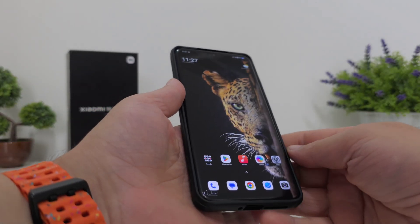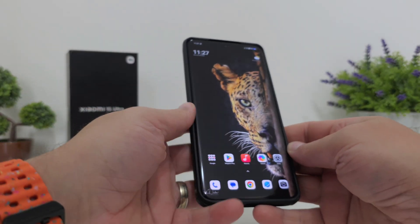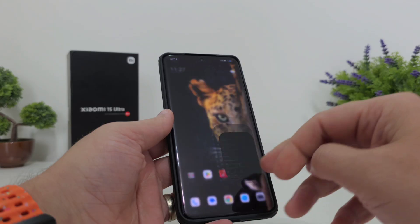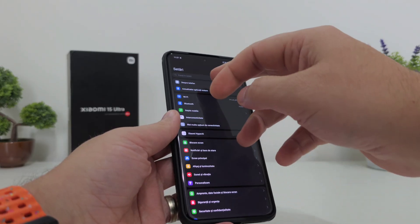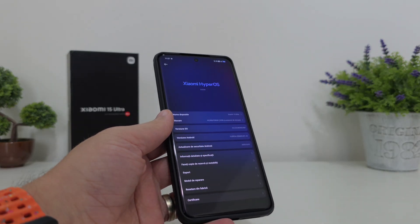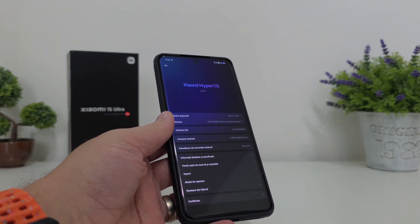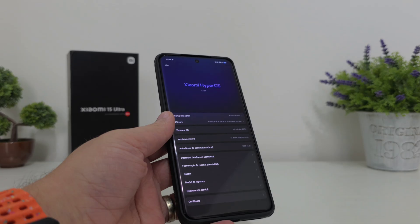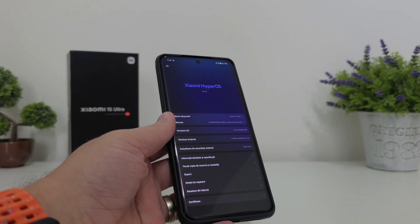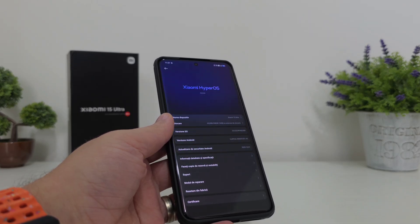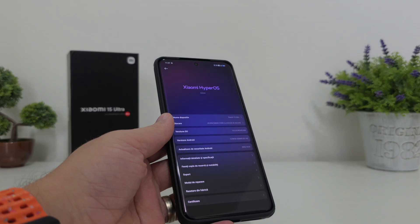Are you getting tired of waiting for your notification to pop up to see if you got the latest HyperOS on your Xiaomi 15 Ultra? Well, there is a workaround that will enable you to get the latest and greatest from Xiaomi in terms of software.